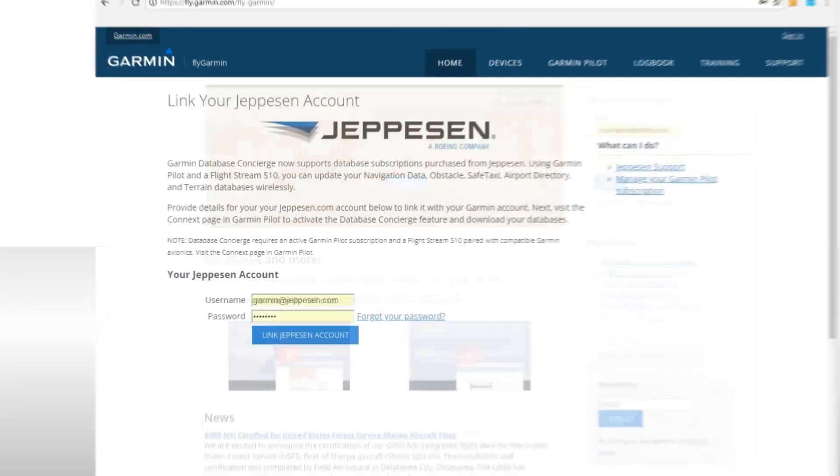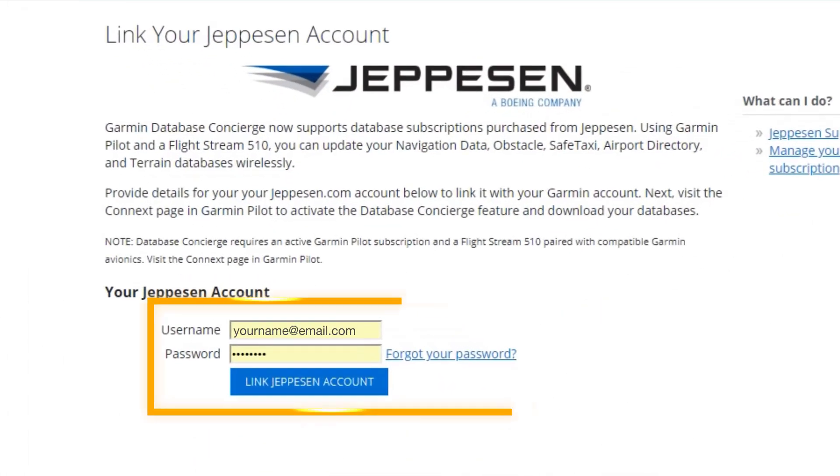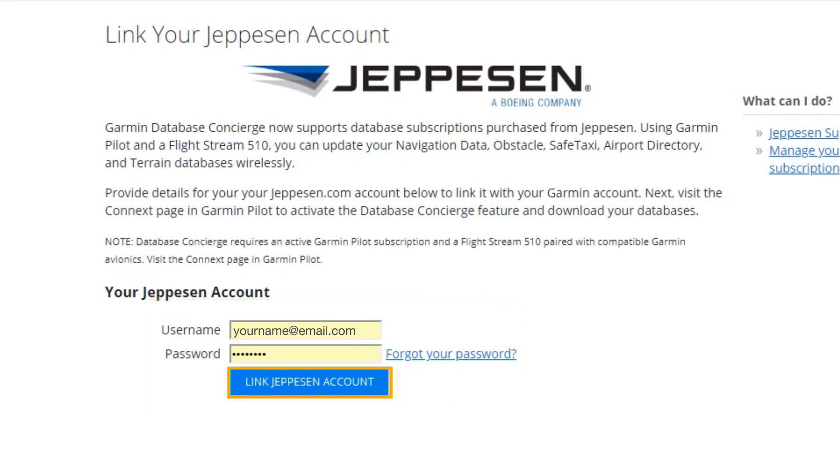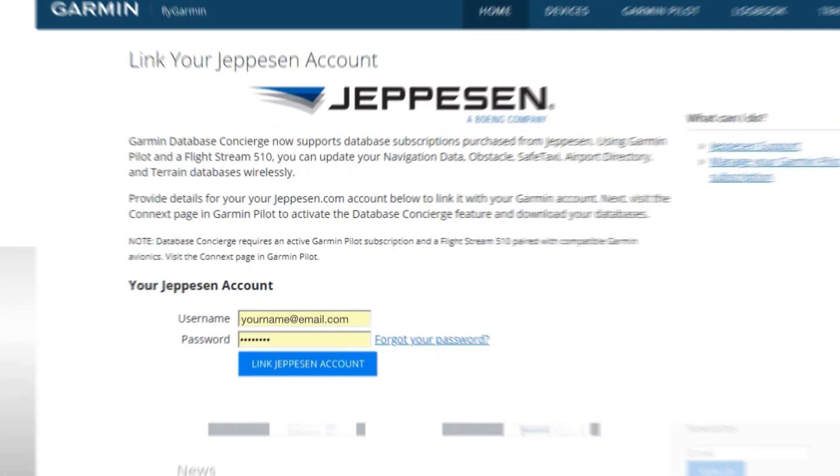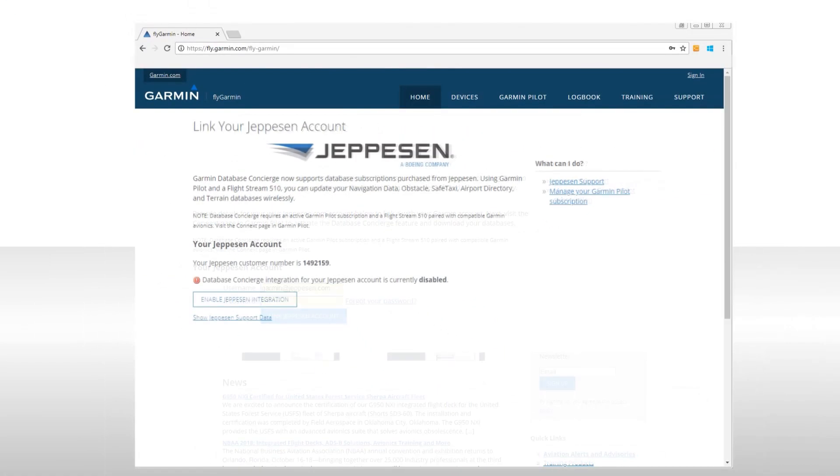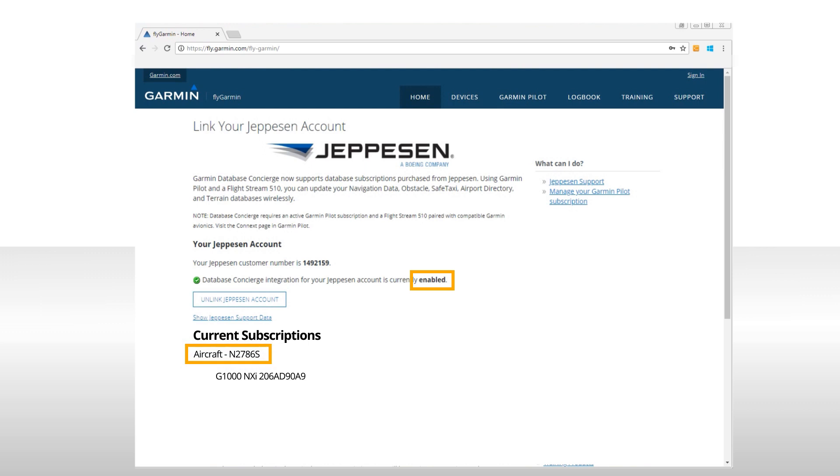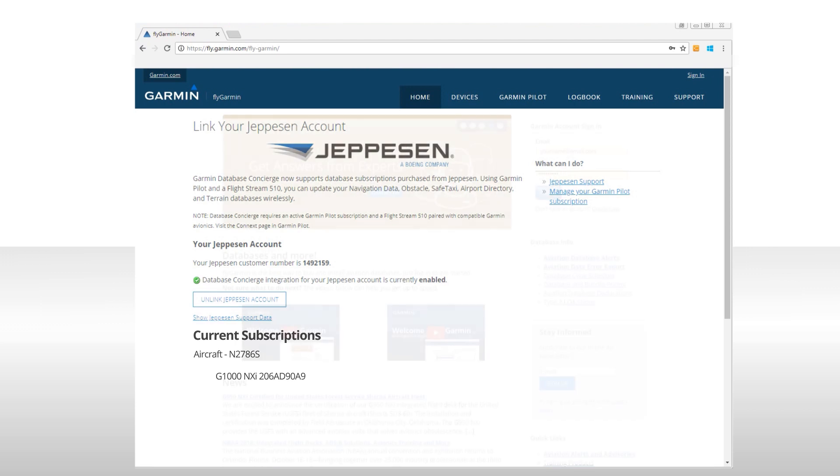On that page, enter your Jeppesen credentials and then click on link Jeppesen account. Once you've linked your accounts, you'll see that database concierge integration for your Jeppesen account is enabled and you can verify that the aircraft and system ID shown is accurate. Any wrong numbers or dashes showing here will cause the Jeppesen database to not install on your system.